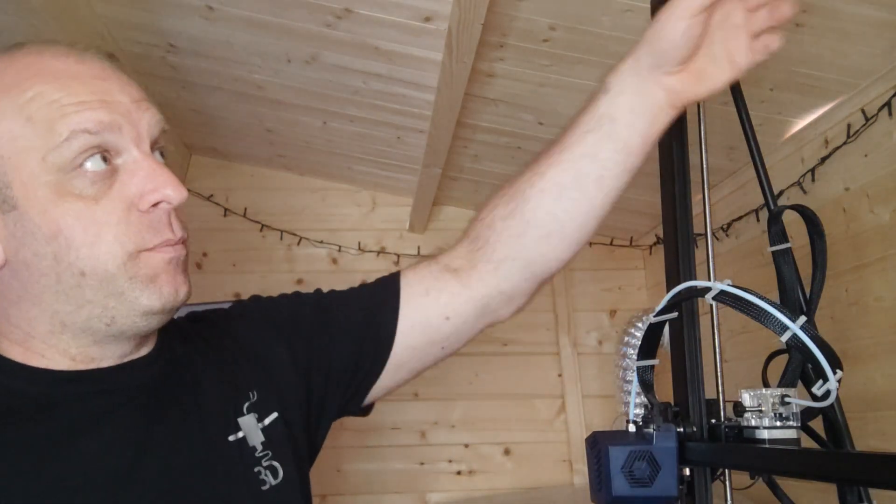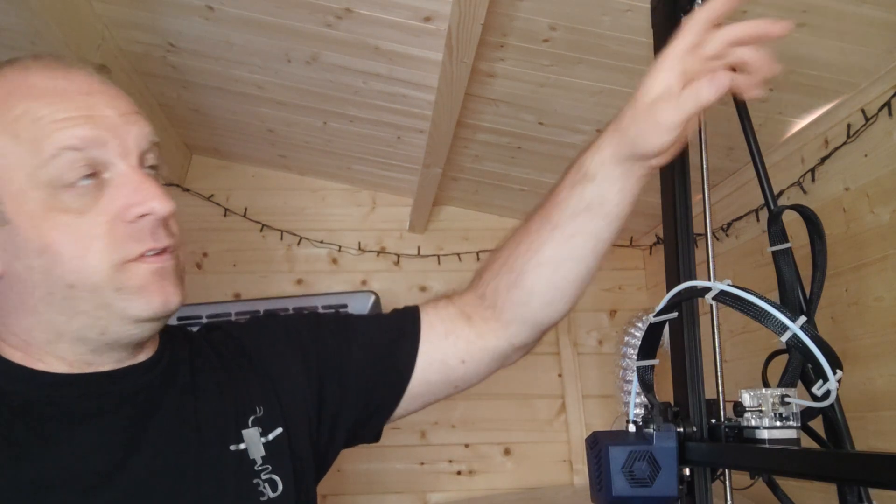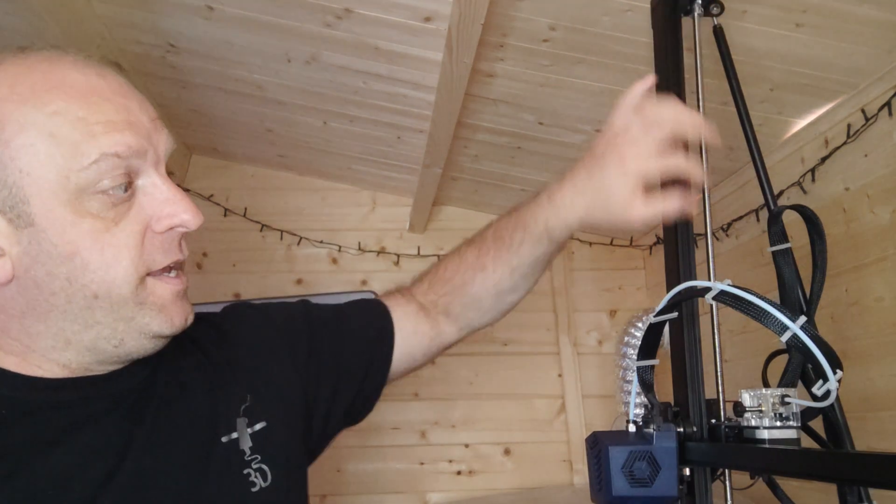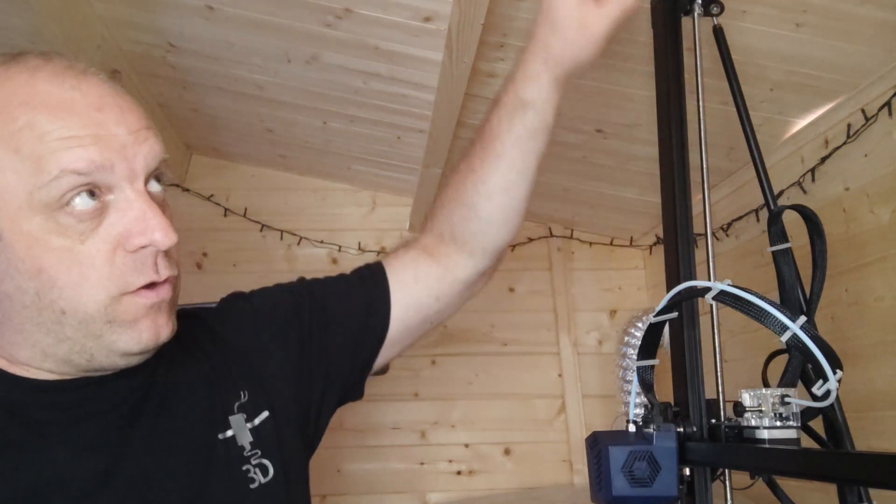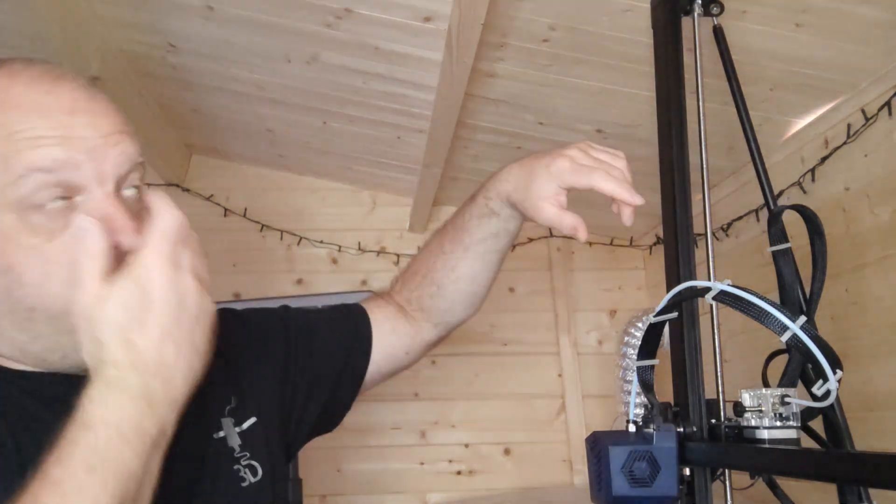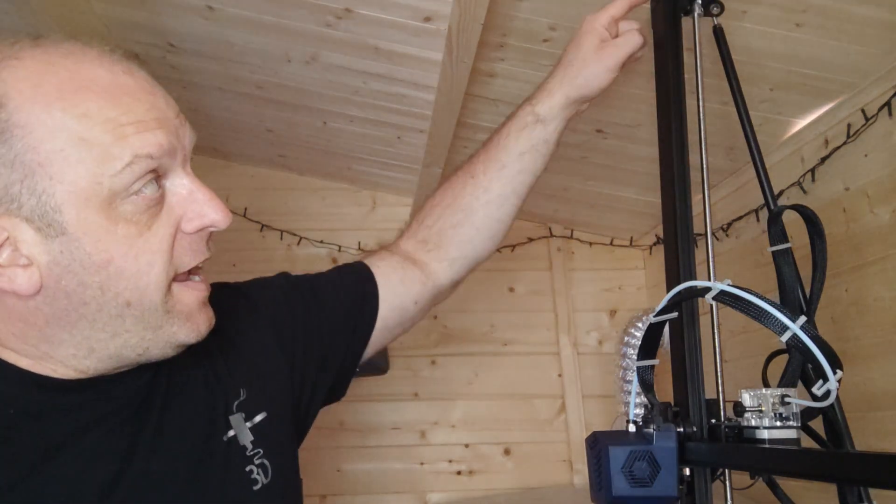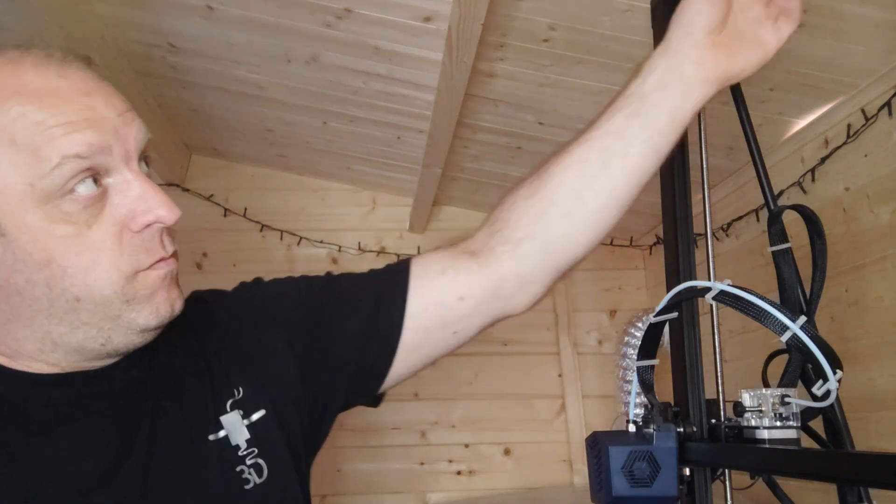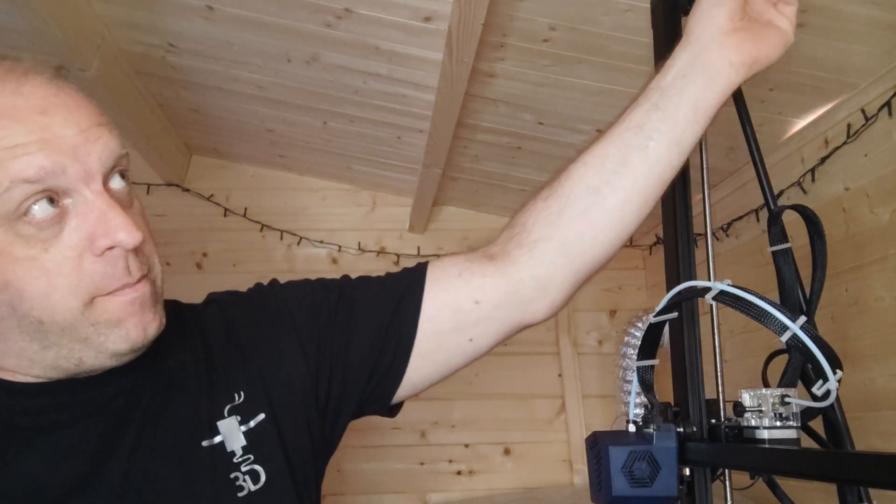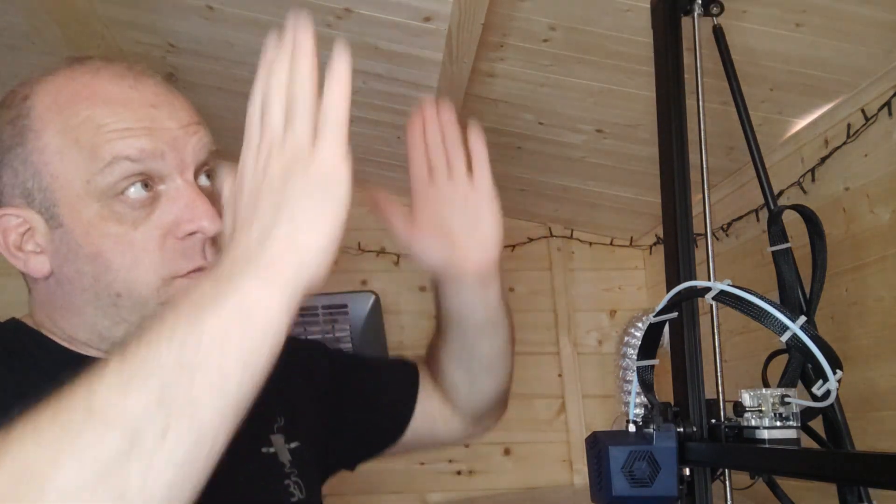Now at the top you'll notice that you've got the Z rods and they are on like a timing belt type thing just to keep the two Z's in time.